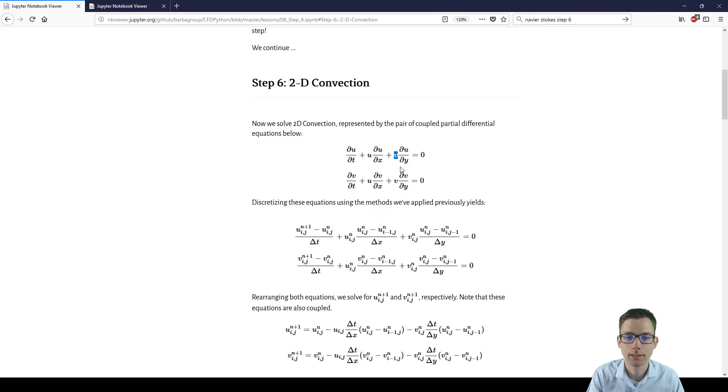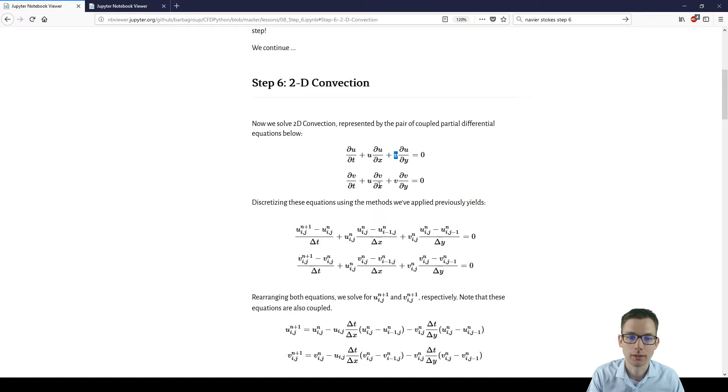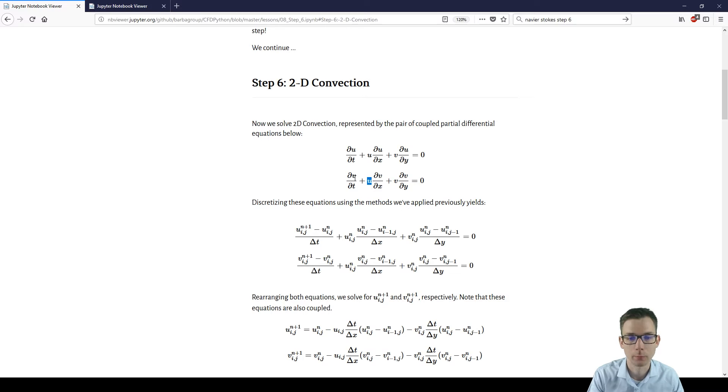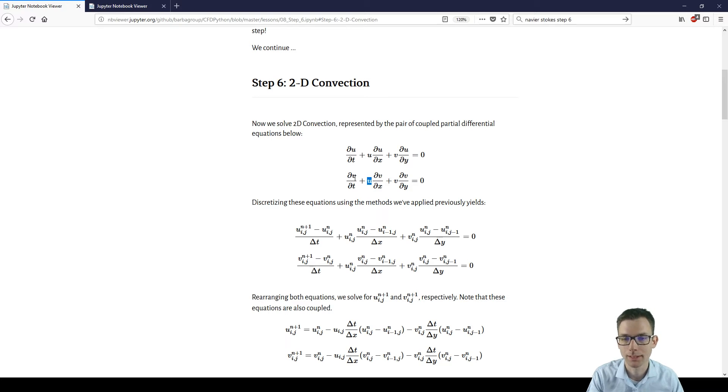And v is another variable which has its own equation. So we have two equations which are coupled because we're using v in the equation for u and u in the equation for v. So they cannot be solved independently.